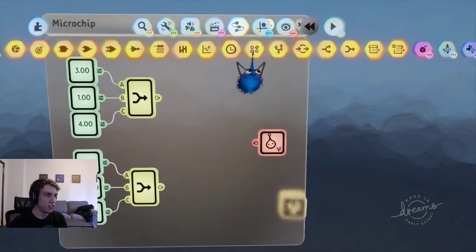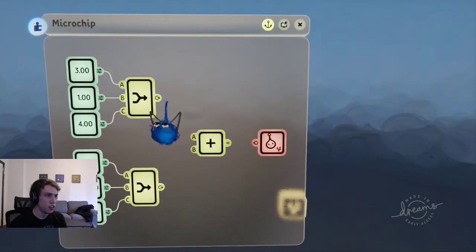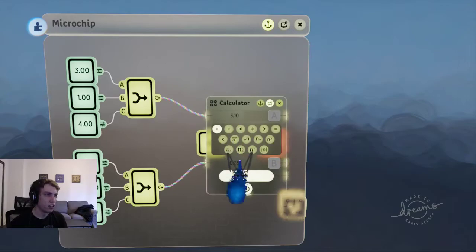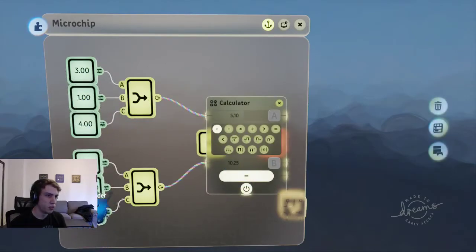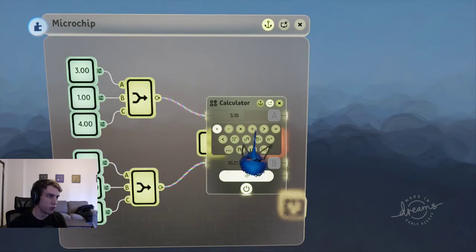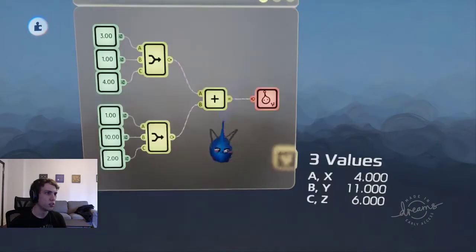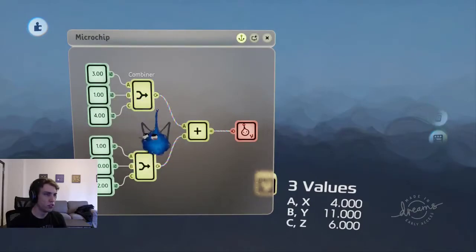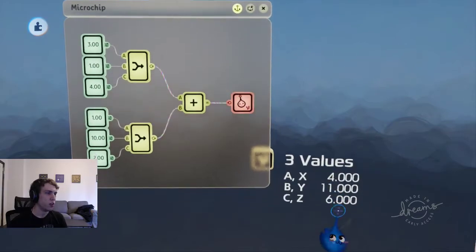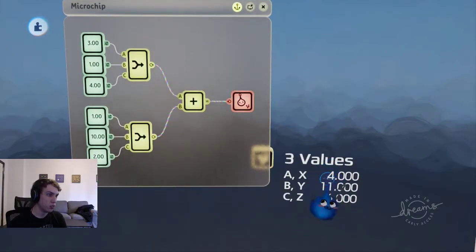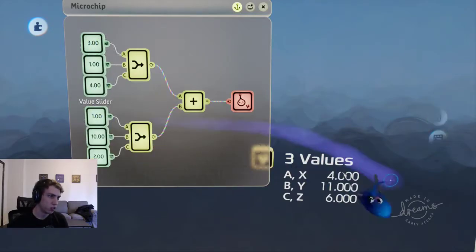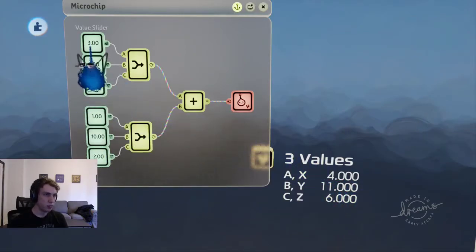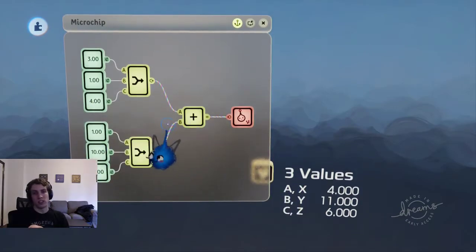The convenient thing is you can actually just take a calculator and run your two vectors into it. The way calculators work in DREAMS is it goes element by element — it takes each pair of elements between the two vectors, does the operation on them, and puts it in a new vector. For example, if we add these two vectors together, we get 4, 11, and 6. That's because it takes 3 and 1 and adds them to get 4; 1 and 10 gets 11; 4 and 2 gets 6. It just goes element by element and adds them all together. So that's basically vector addition.